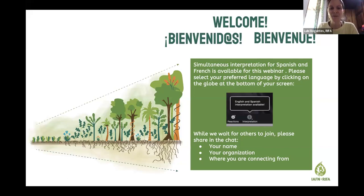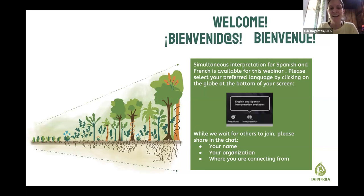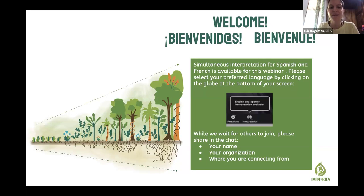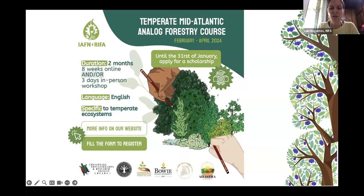Some of you joined our last week's online conversation with Dr. Ranil Senayake, the founder of the analog forestry methodology, who gave us a glimpse into what analog forestry is all about, how he developed it, and how it was applied in Sri Lanka. We learned about the core principles and concepts of analog forestry. Today we're opening a space for concrete examples — analog forestry and forest garden examples from across the world. This webinar is our second teaser for the upcoming analog forestry course.